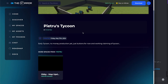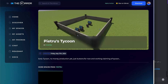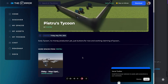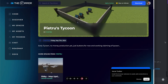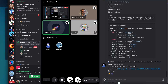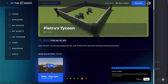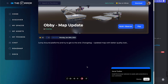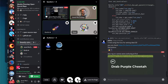Pietri's tycoon — awesome, thanks for the link! I liked your other map obby as well, even though I'm bad at those games. Yeah, excited for the tycoon.